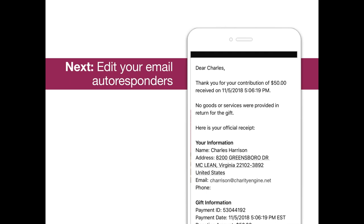Anything that I missed before we get into our email autoresponders, Jane? I don't think so. The only thing to keep in mind is that if you do click Enable PayPal, it'll show up to the right of where it says ACH. So it's just going to be another payment method button. You'll have to refresh the form to see that. But that's all you need to do.